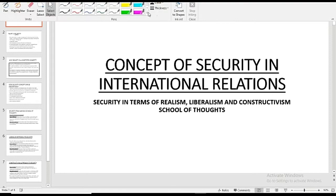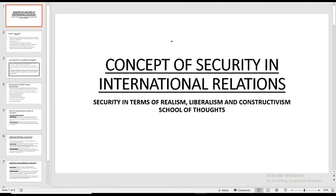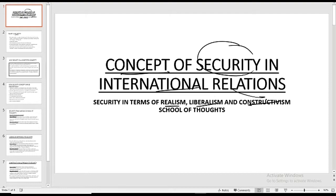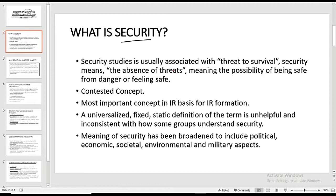Bismillahirrahmanirrahim. Assalamu alaikum everyone, welcome back to my channel Think Big Learn Smart. Today I'm back with another video. In this lecture we are going to talk about the concept of security in international relations, and we will discuss security in terms of three famous school of thoughts in international relations: realism, liberalism, and constructivism.